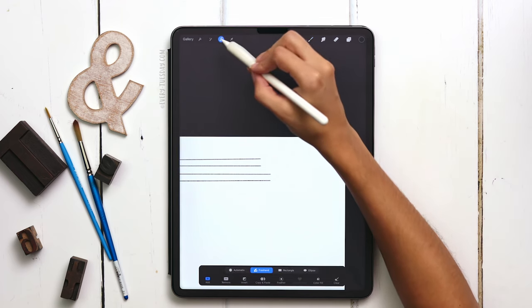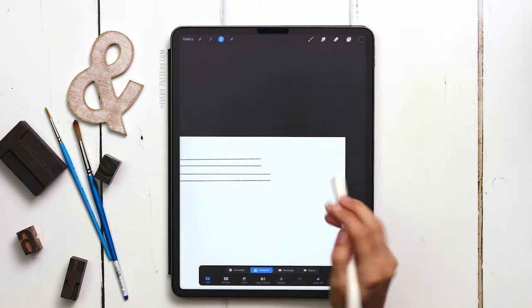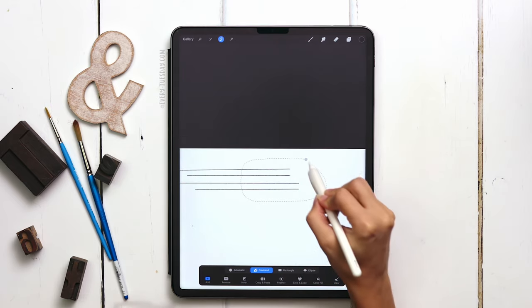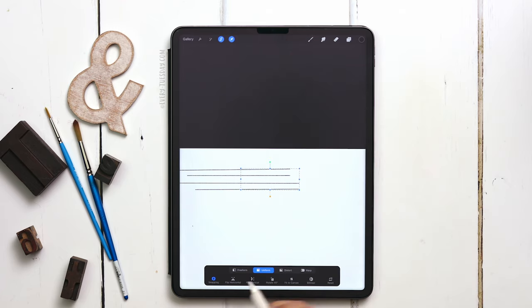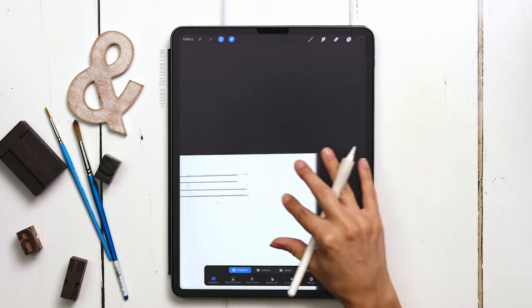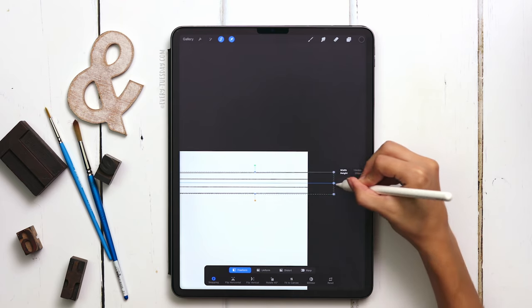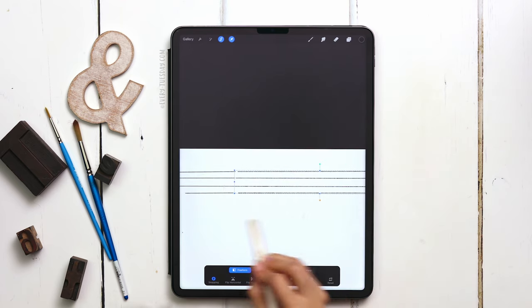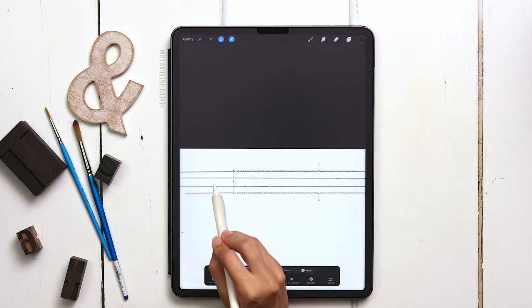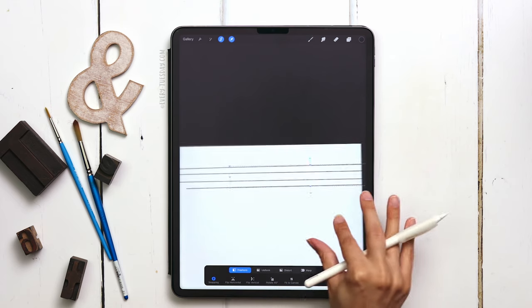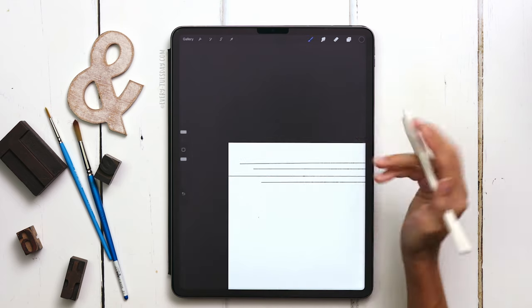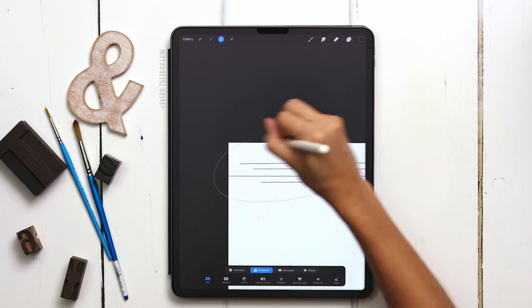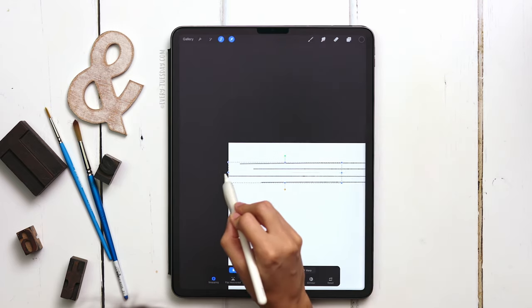To extend the guidelines, I'll grab my selection tool with freehand selected, grab the lines, select them, then choose freeform and stretch it all the way over. I may need to tap it back a little bit so the lines meet up. Then I can do the exact same thing in the other direction and stretch it. That is step one: define your structure.